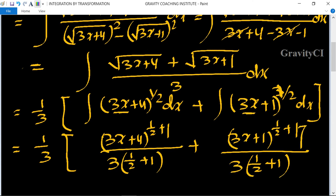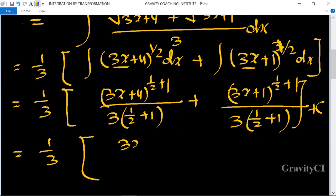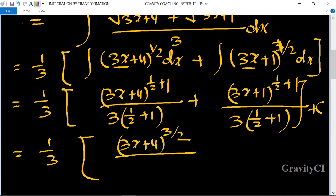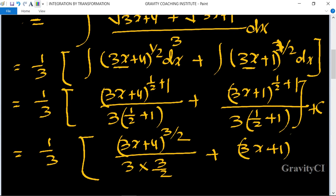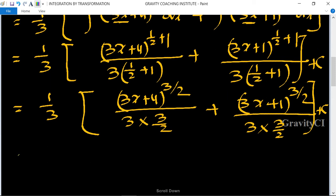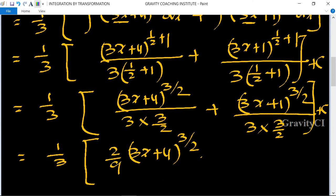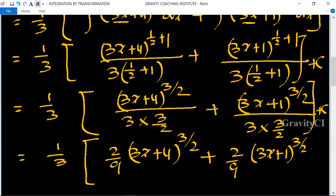So I equals 1 upon 3 and (3x plus 4) to the power 3 upon 2, divided by 3 into 3 upon 2, plus (3x plus 1) to the power 3 upon 2 divided by 3 upon 2, plus c. This simplifies to 1 upon 3, and using 2 upon 9, gives (3x plus 4) to the power 3 upon 2 times 2 upon 9 plus (3x plus 1) to the power 3 upon 2 times 2 upon 9 plus c.